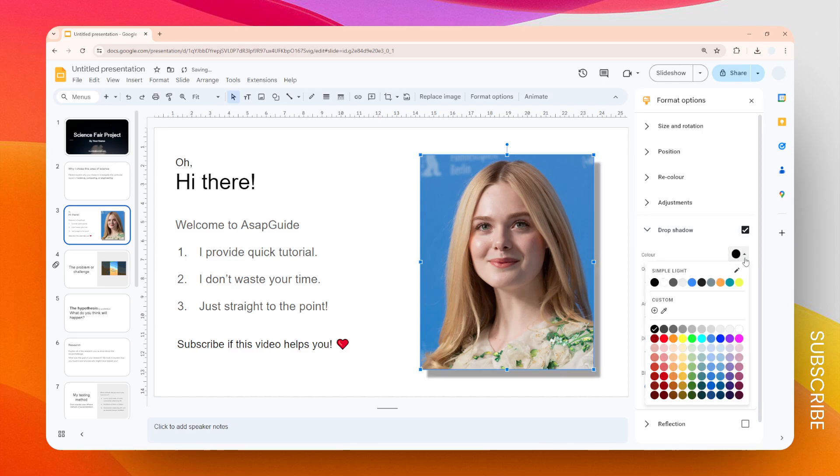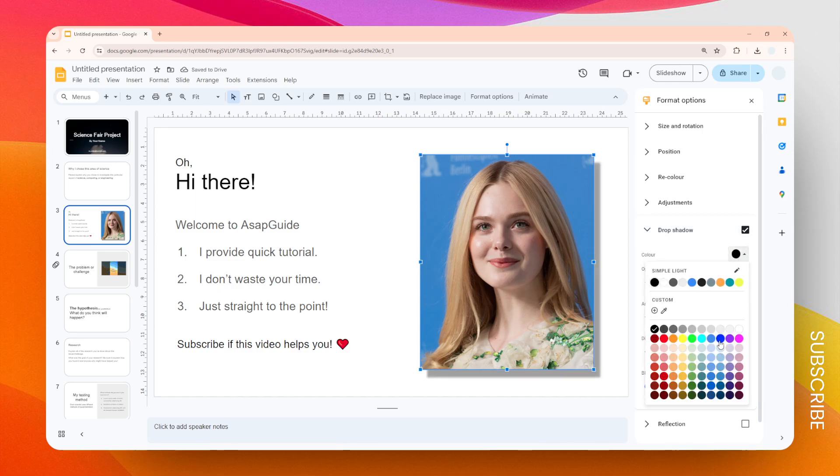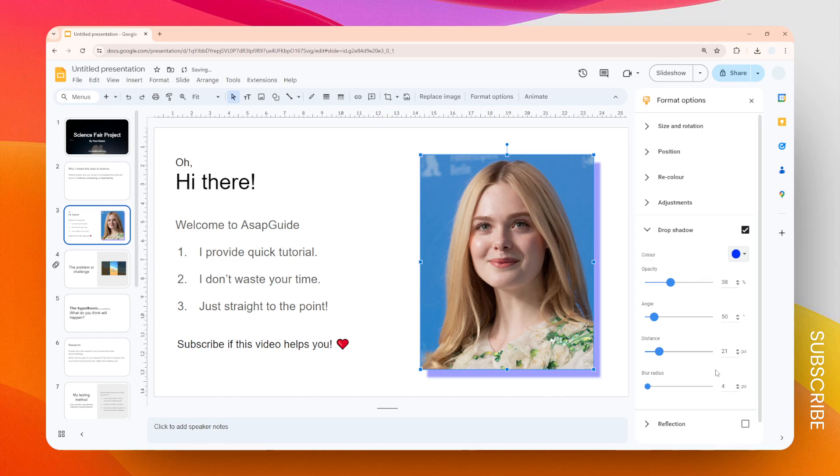Of course you can change the color. You can change it to blue or any color that you want. The blur radius is also very interesting, it's just making the shadow more spread out and giving a nicer look to the image.